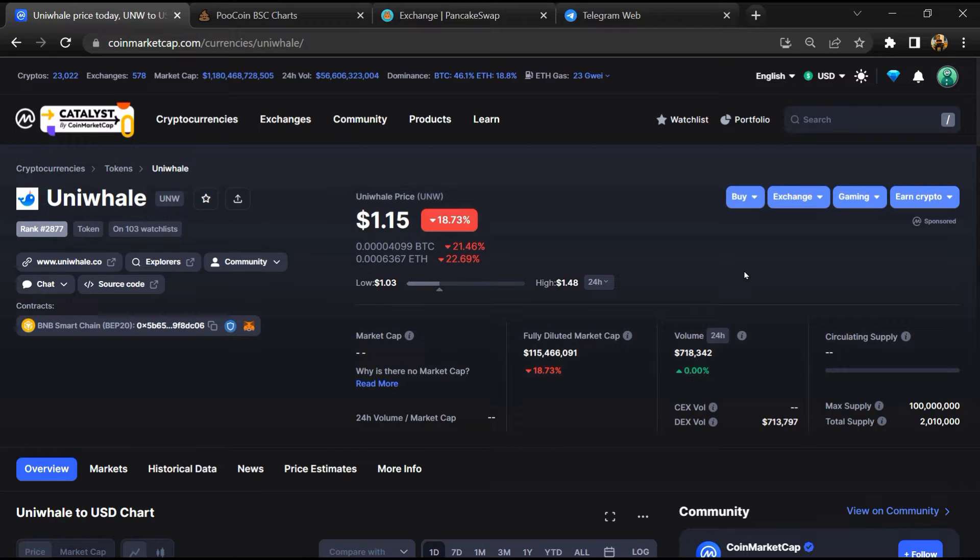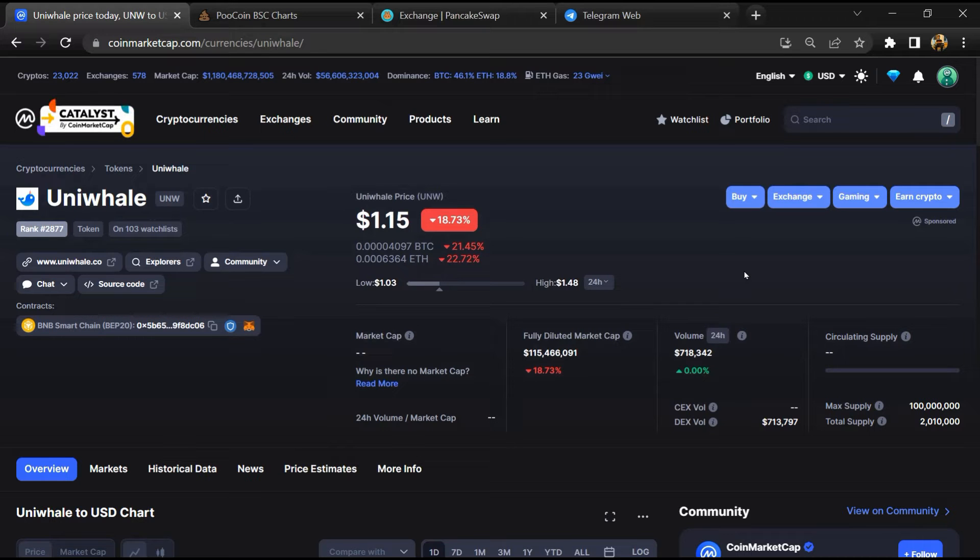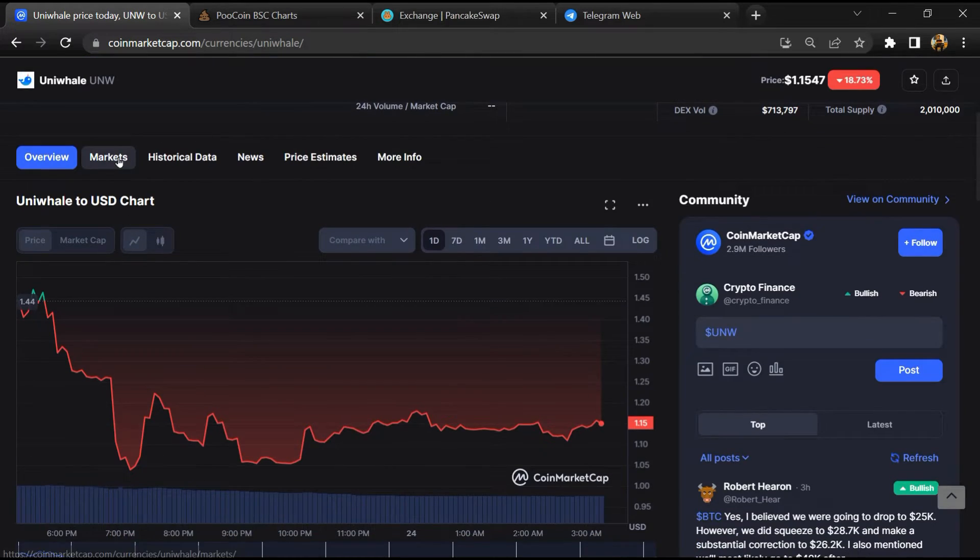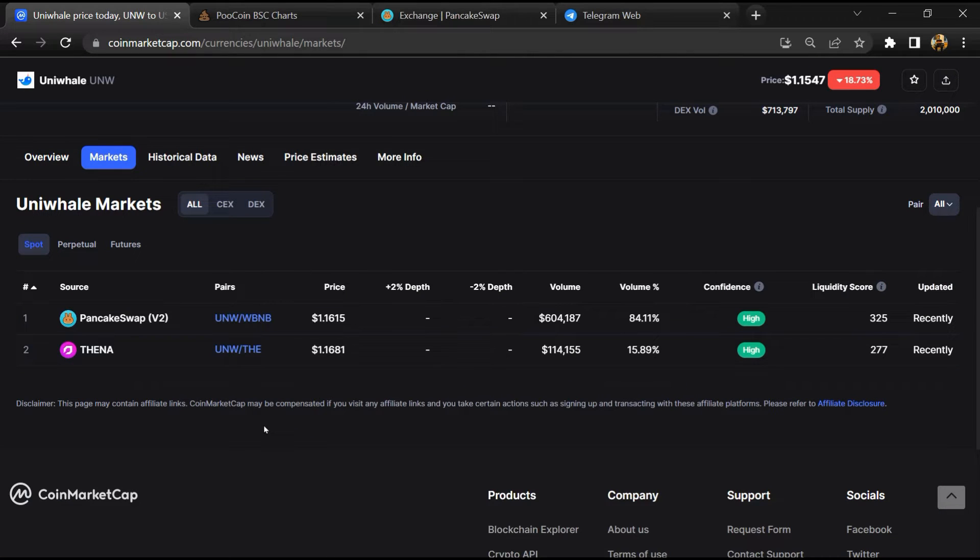First, you will open this token on CoinMarketCap, then go to the market section. So this token is listed on these exchanges.